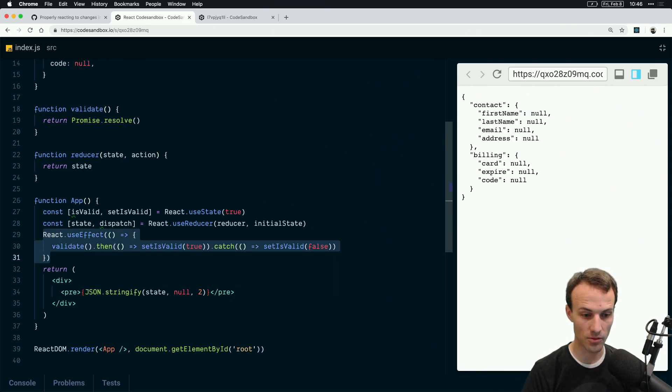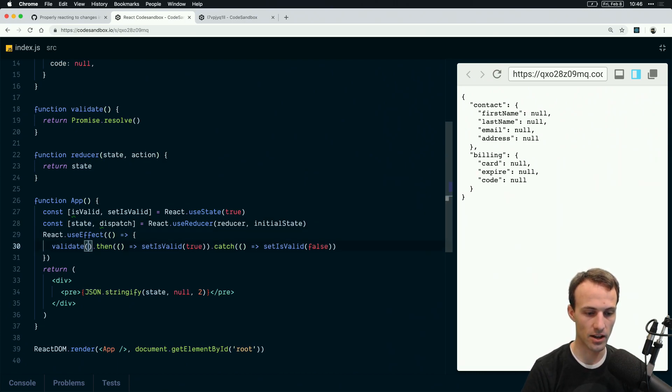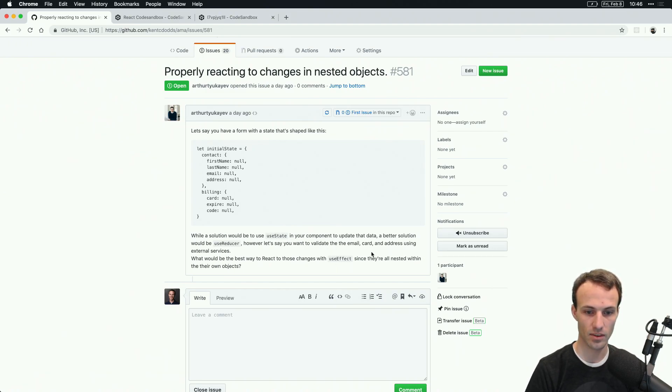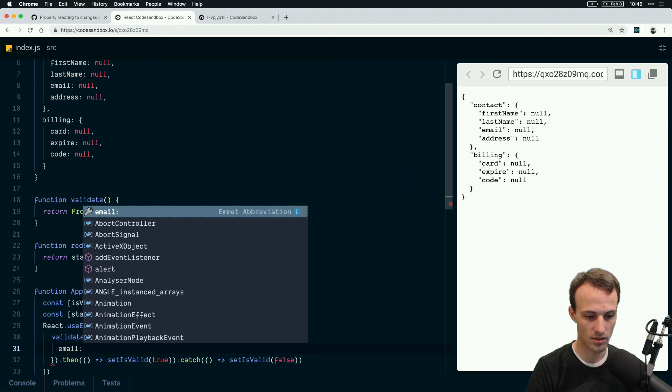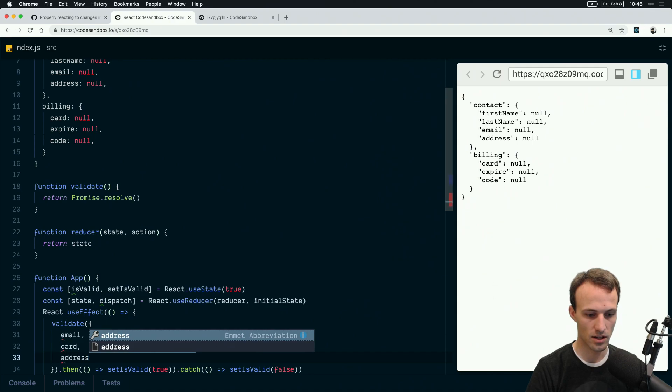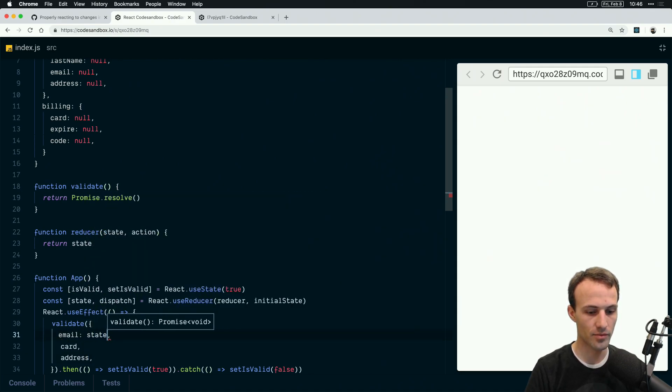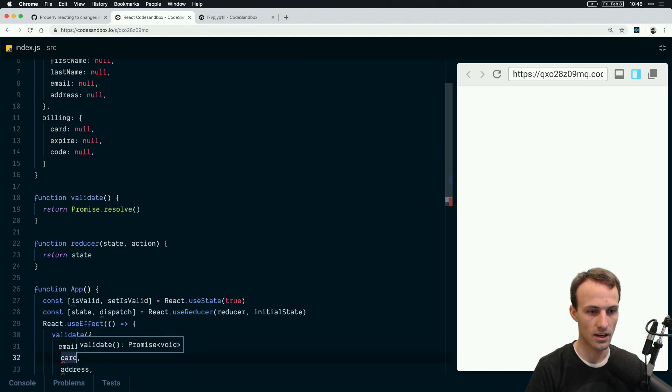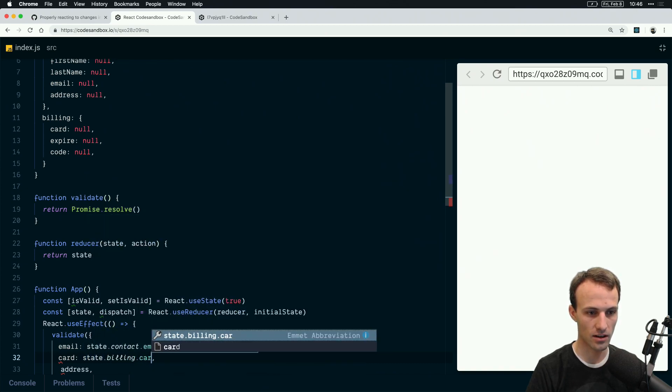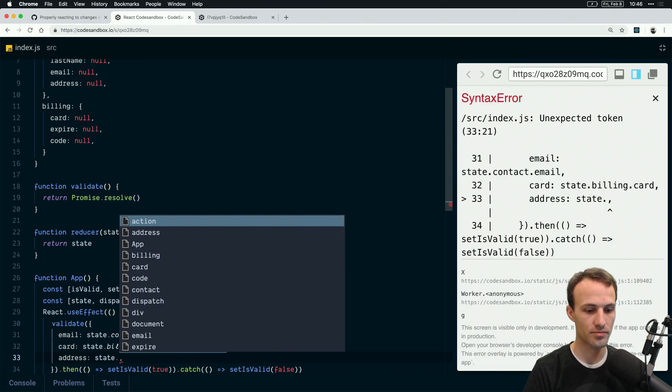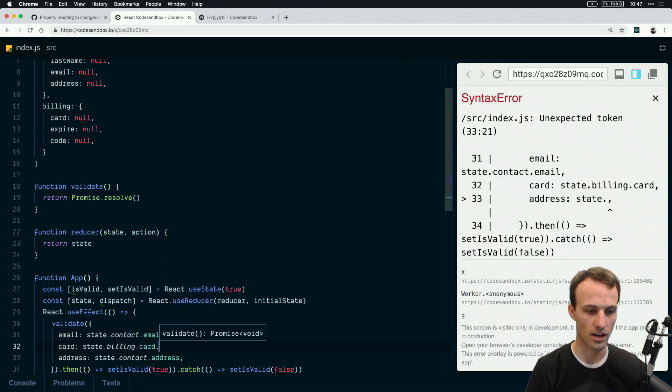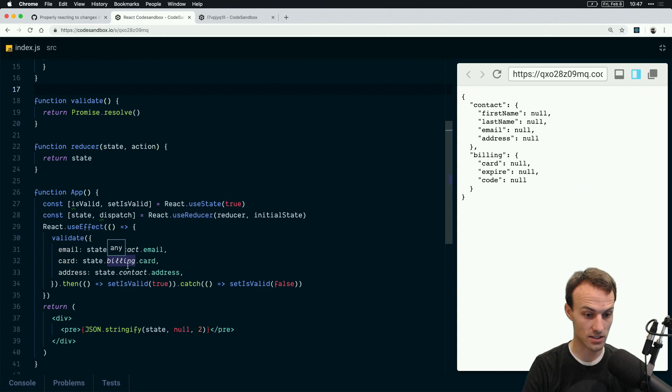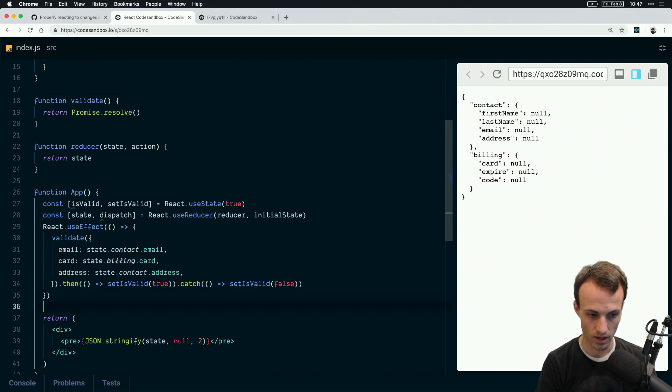But we don't want to run this every single time, right? We only want to run this when the state that we're trying to validate is failing. The state that we are trying to validate is going to be parts of the state. From this question, it was the email card and address. So we're going to say email, and that's going to come from state.contact.email, and then state.billing.card and state.contact.address. And then presumably you'd have others, you're going to be passing this data into something.